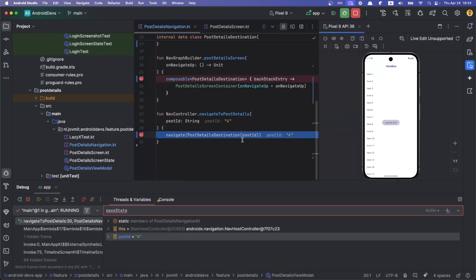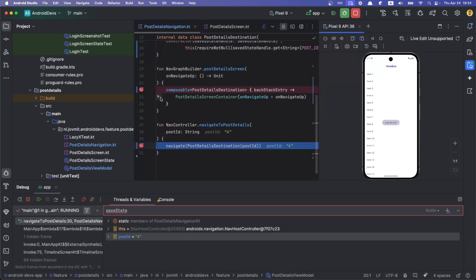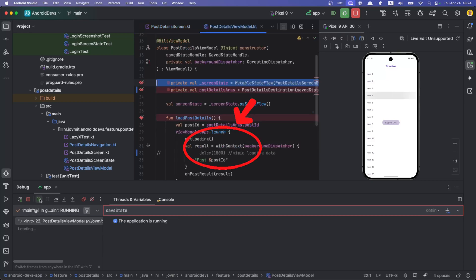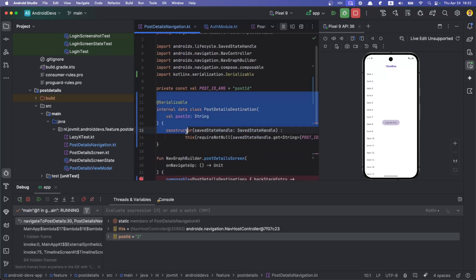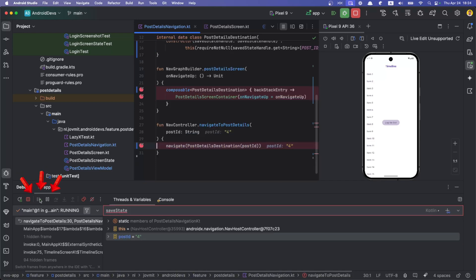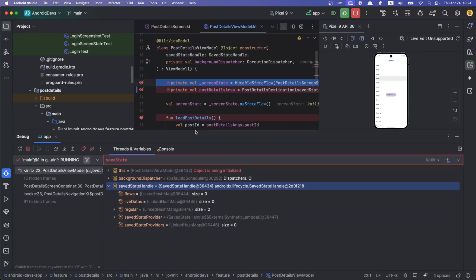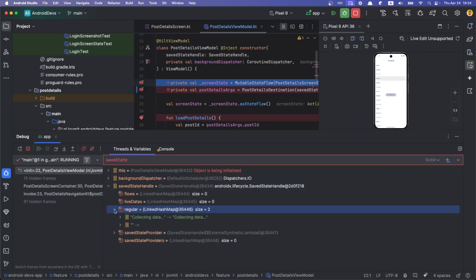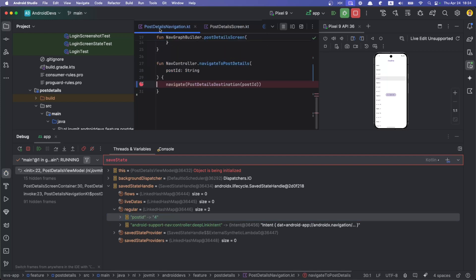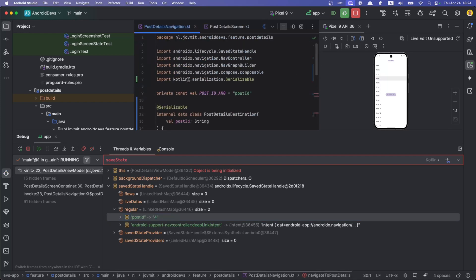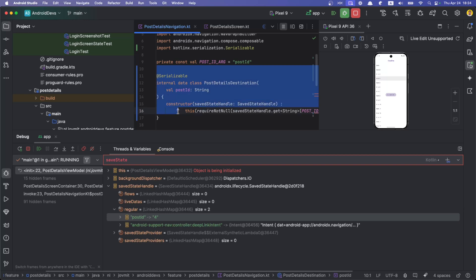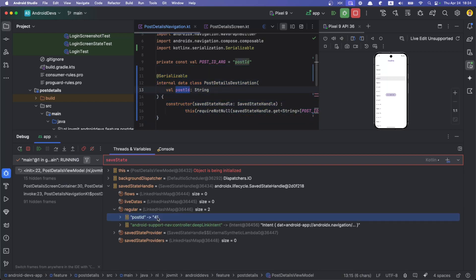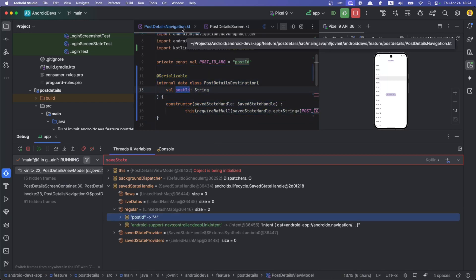Here I click, so the first thing that happens is we call navigate. I'm going to navigate, and to navigate I'm creating this destination PostDetailsDestination and I pass there the post ID. If you take a look at the SaveStateHandle, here what does it have? You see post ID four. So internally it maintains some sort of key-value like a map, post ID being the name of the property of the serializable class that we are passing.